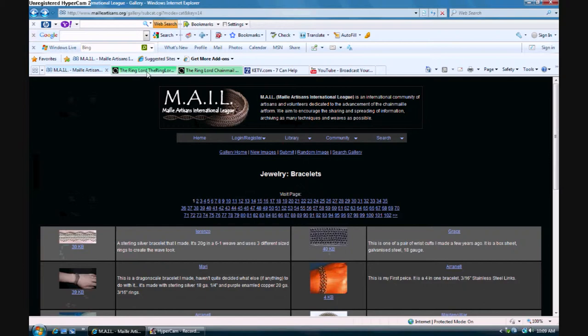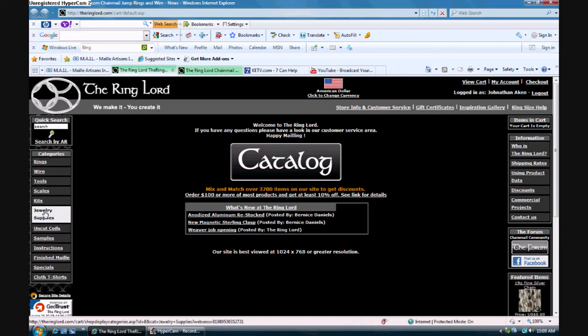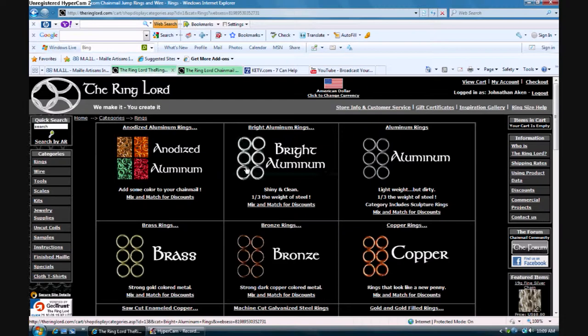This is the one where you can order wire. This is the Ring Lord. You can order rings, wire, tools, scales, jewelry supplies, uncut coils, all that sort of stuff. We'll look at rings. You can buy rings by ounce or pound, or however much, depending on what material is used.